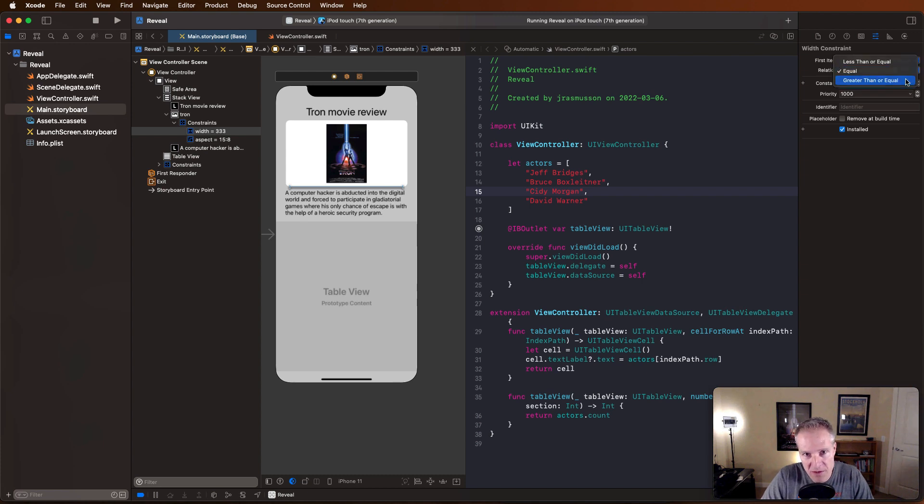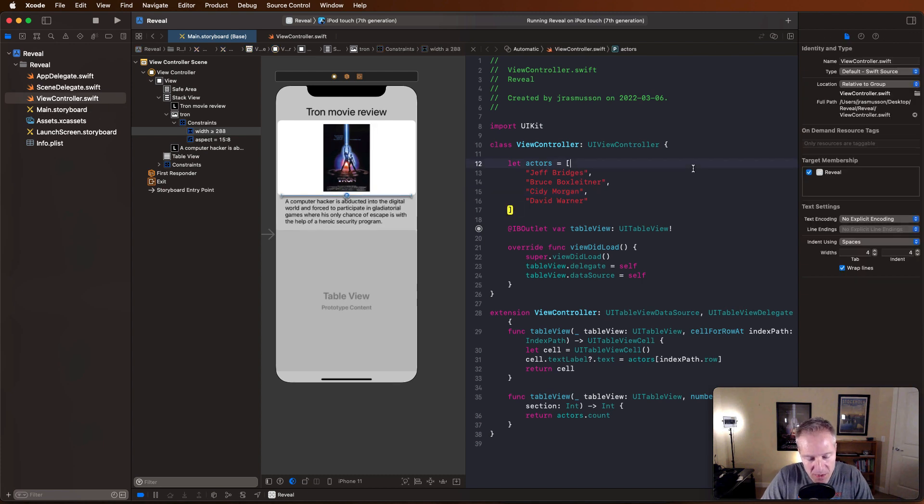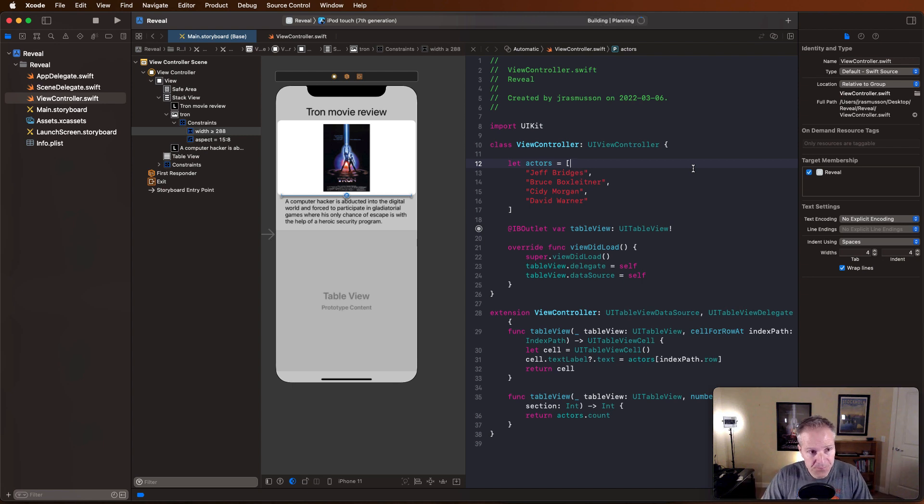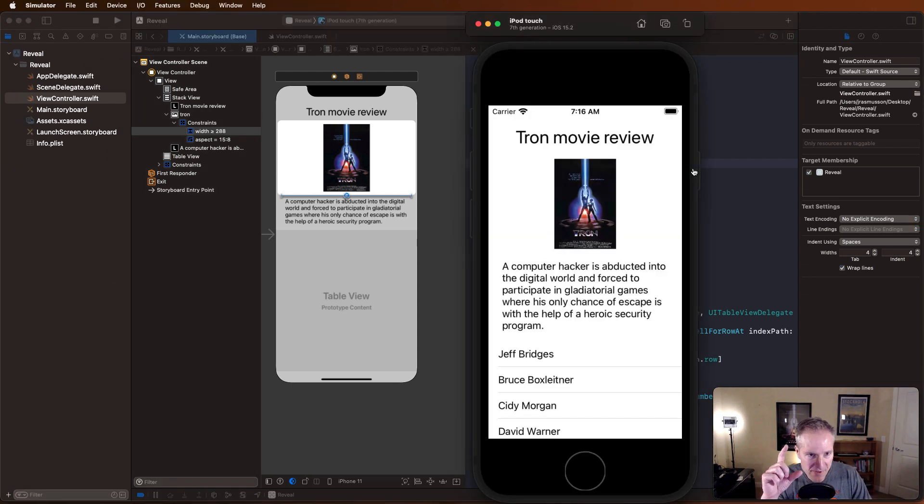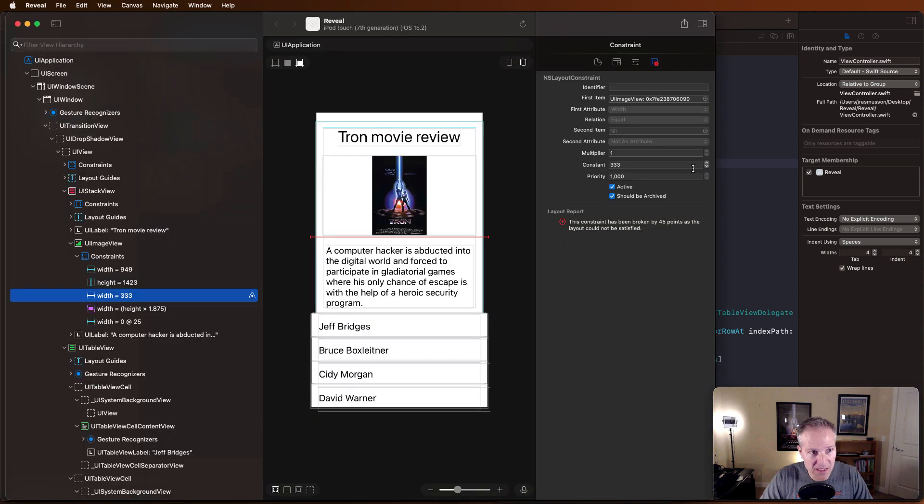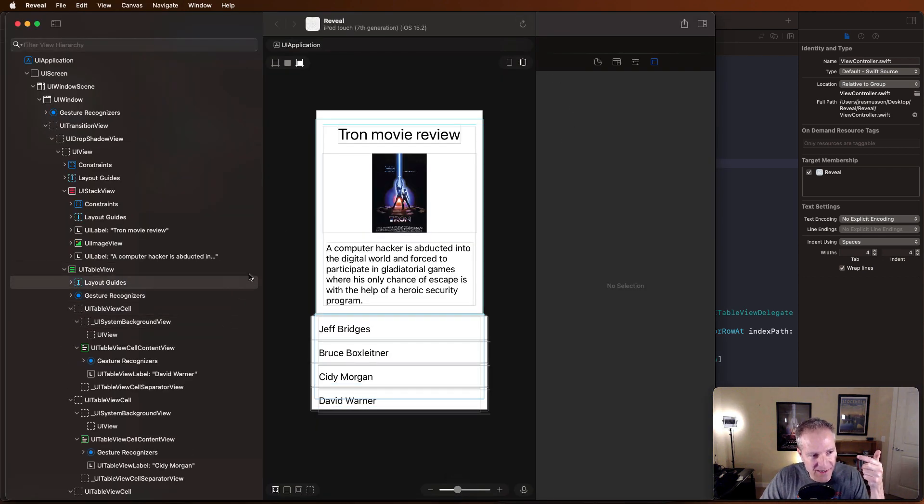And if I run the app again, everything will look more or less the same. Things might be a little bit smaller, but if I click on Reveal and hit refresh, I can now see that that broken constraint is gone and I've got a better layout.